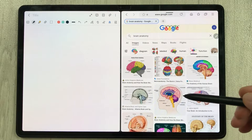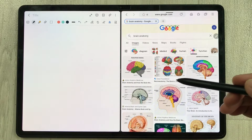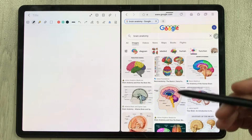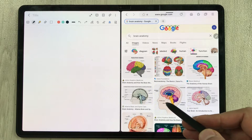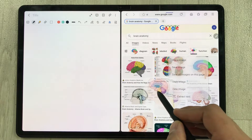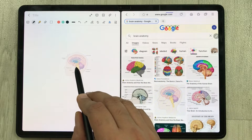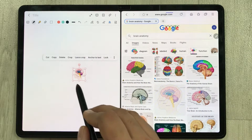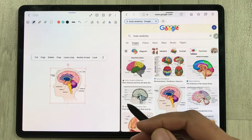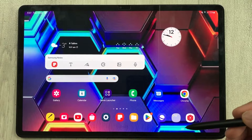Hello guys, I hope you are doing really well. In today's video I am going to show you two different ways to enable the drag and drop image option in your Samsung Internet browser. You can see over here I can easily drag and drop it. Let's start.